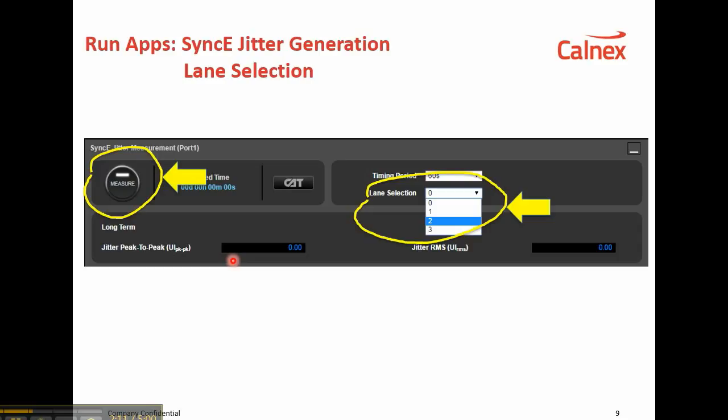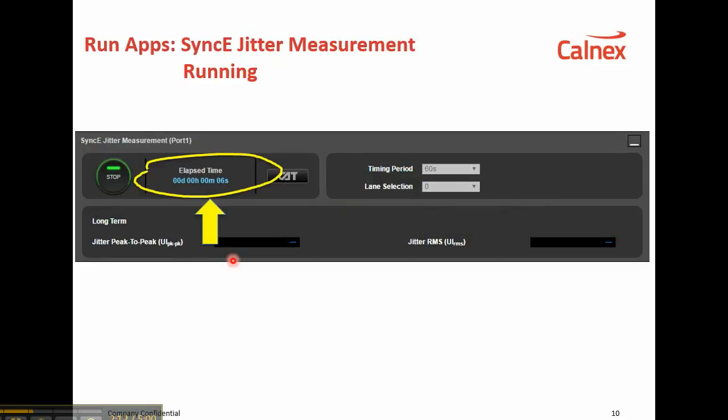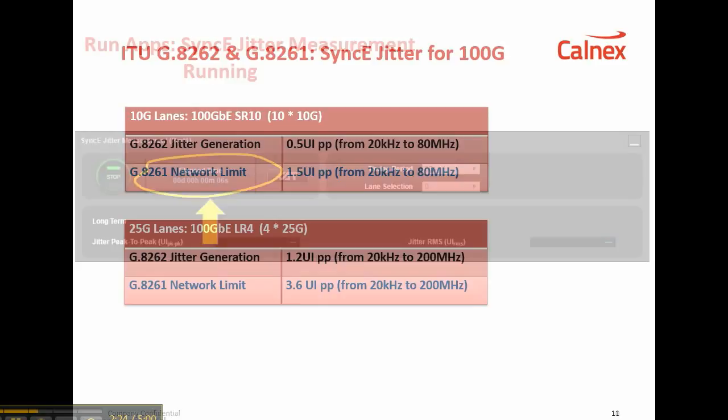Select Measure to start the measurement. This shows the jitter measurement in progress at 6 seconds through the measurement, as shown by the elapsed time indication here.